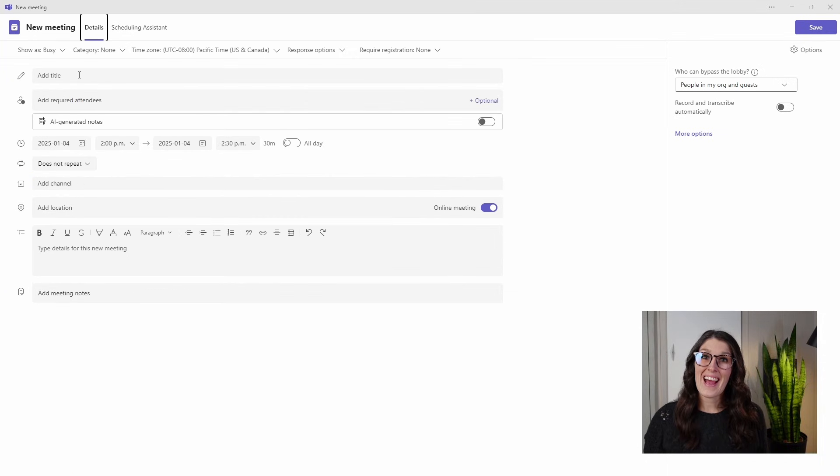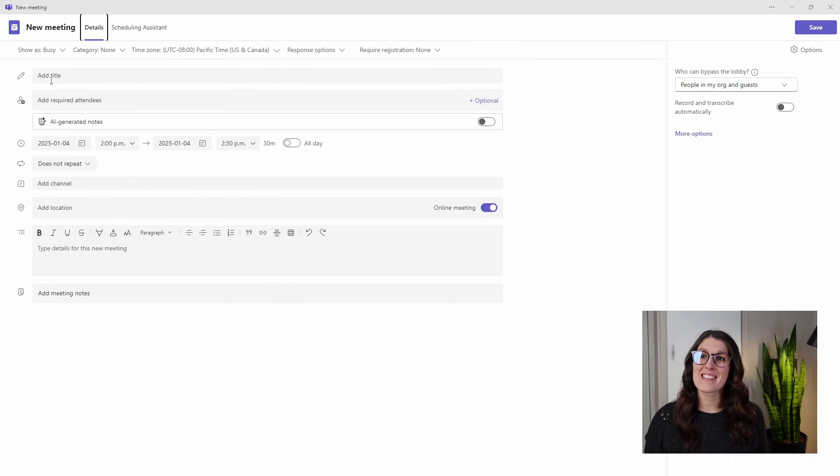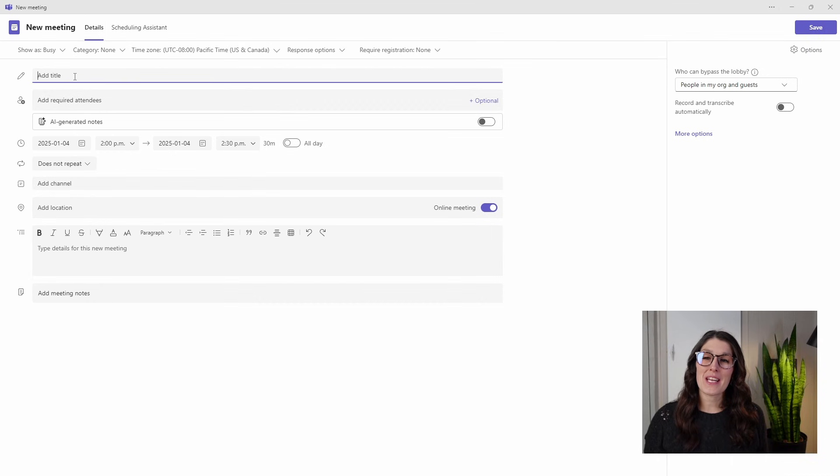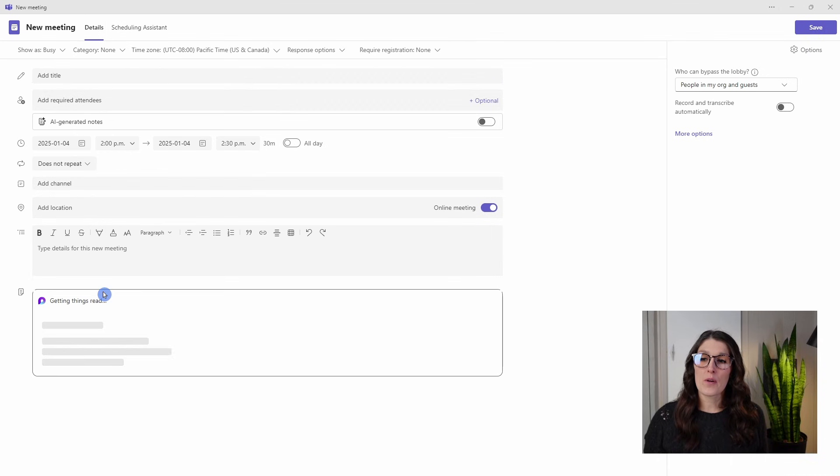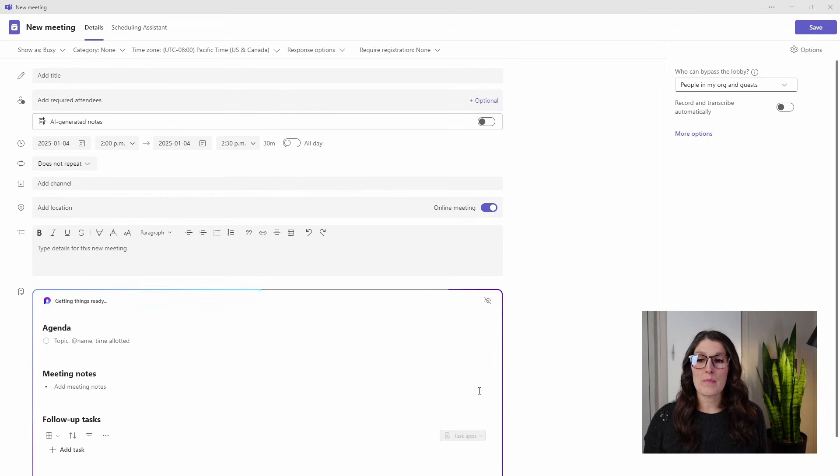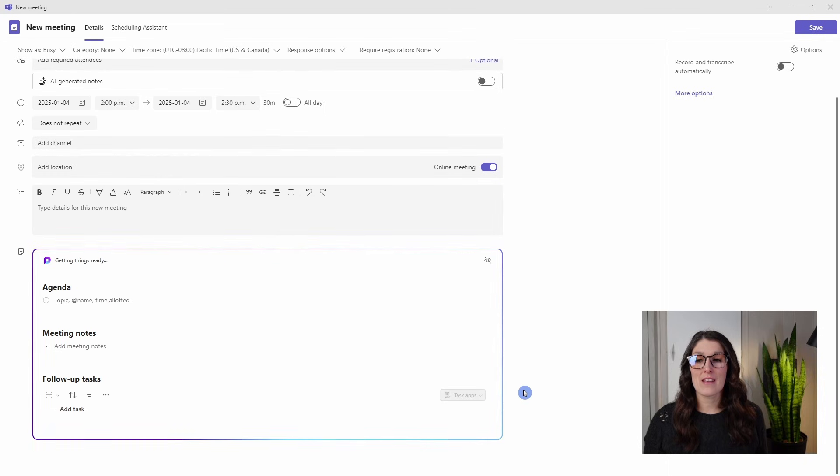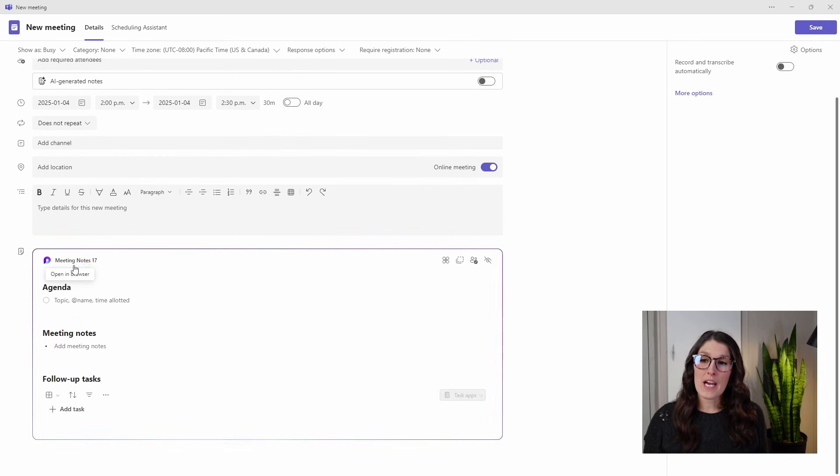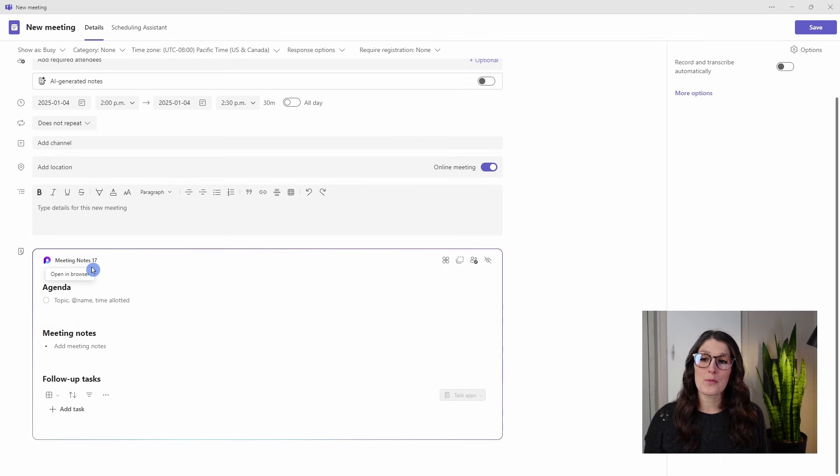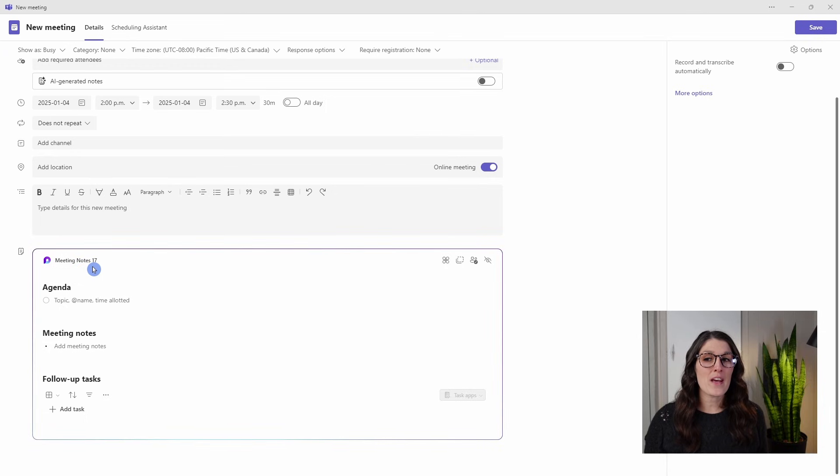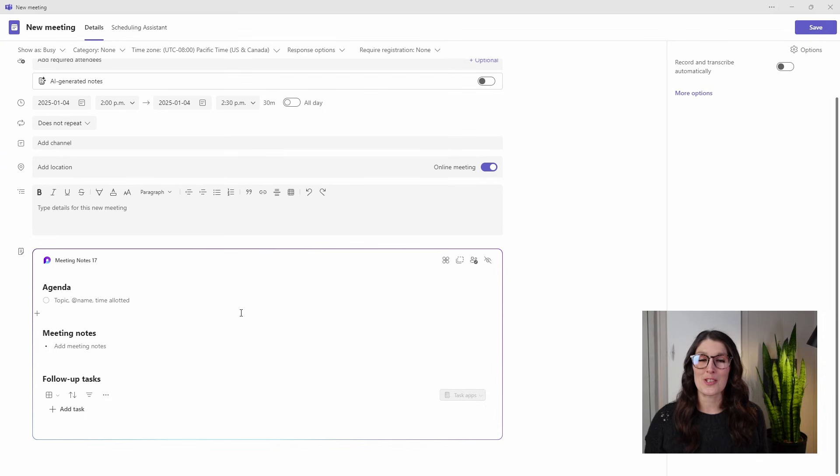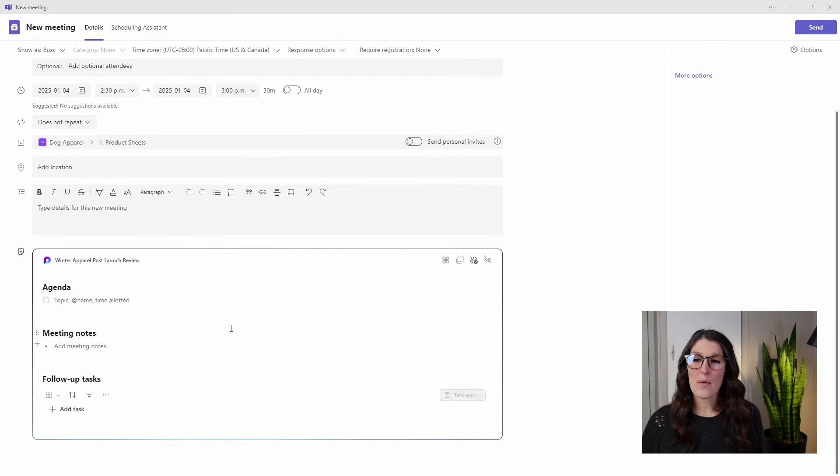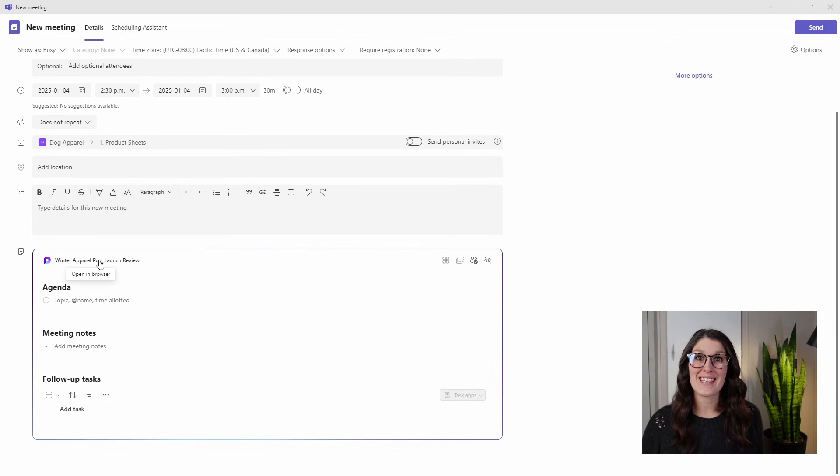For example purposes, if we don't give our Teams meeting a title before we add our meeting notes, then you will see that the title for these meeting notes are actually just 'meeting notes' and then a number. And that is not very descriptive of what these notes are relating to.